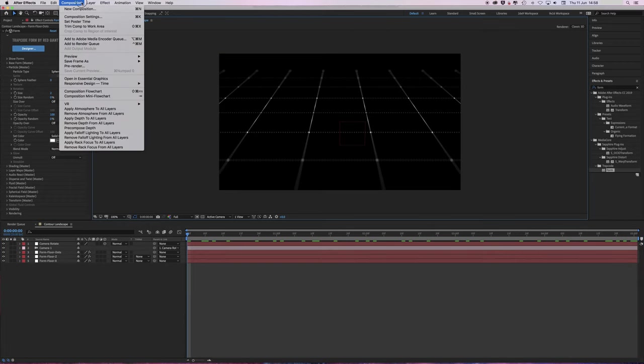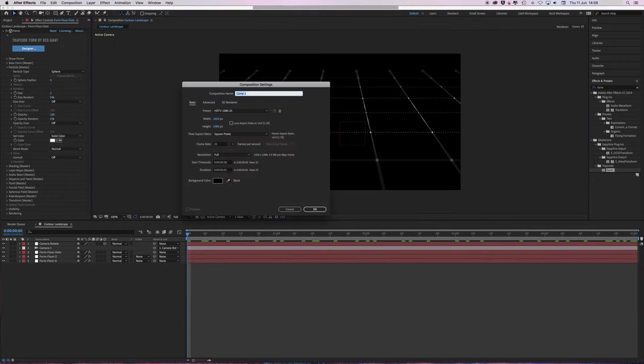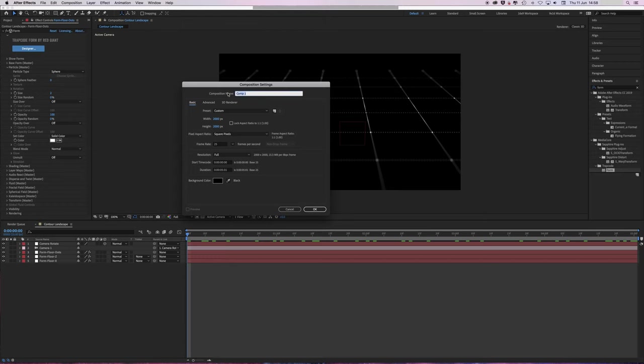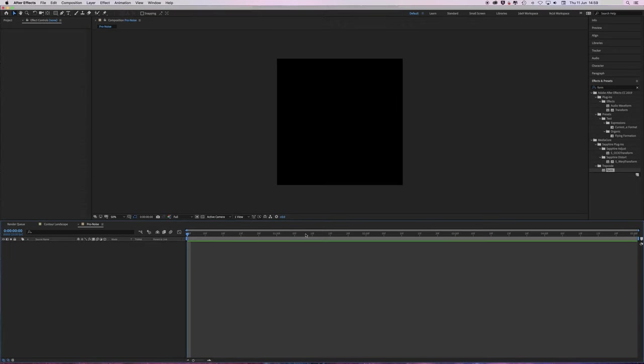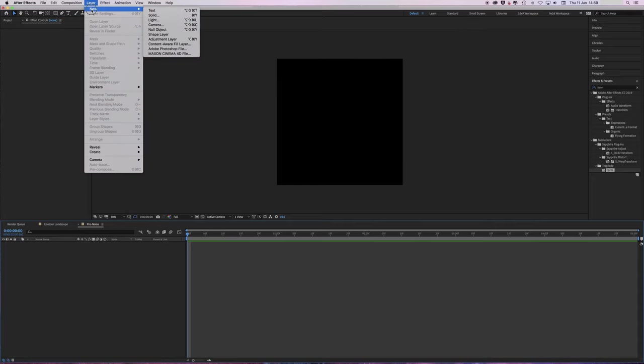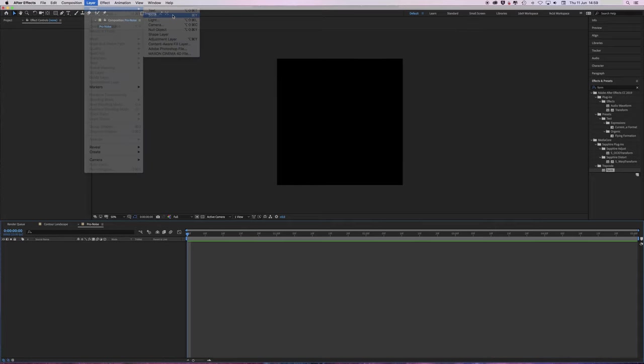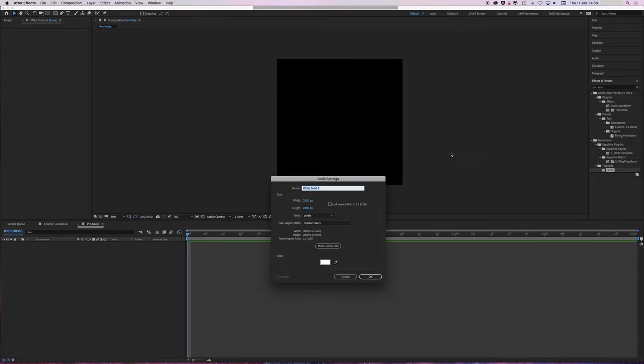Now we're going to make the fractal noise layer that's going to drive the landscape and the contour lines. I'm going to call this pro noise as in procedural noise because I can't be asked to type out procedure. New solid. Same size as the comp. I'm going to call this noise terrain.